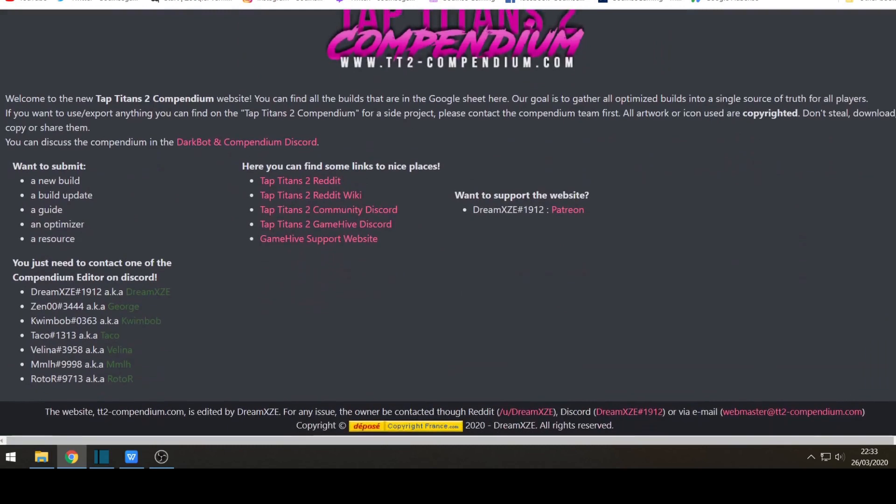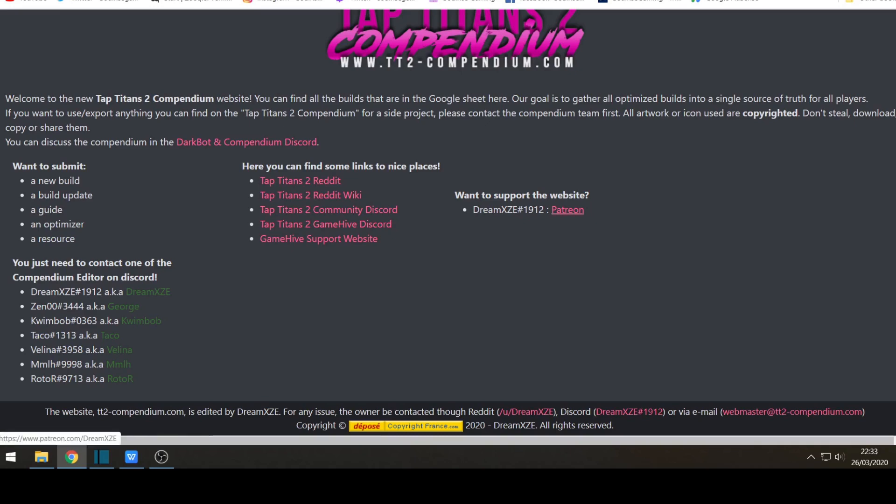Now just a big thank you for credits to all these people for all their help. As I mentioned before if you wish to contribute or help they do have the Patreon and donations on their links.